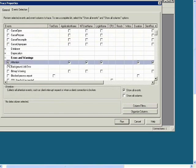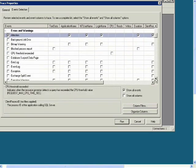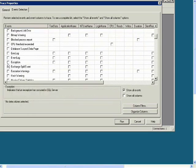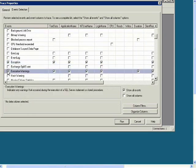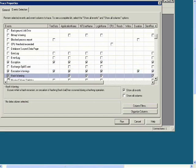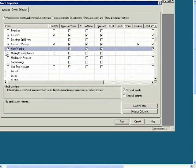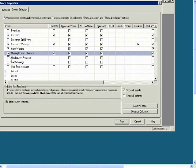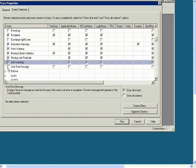Exception, Execution Warnings, Hash Warning, Missing Column Statistics, Missing Join Predicate, Sort Warnings.